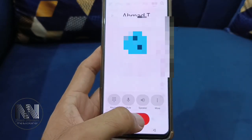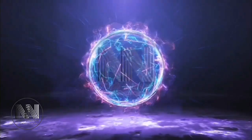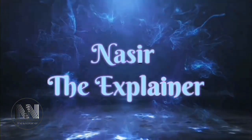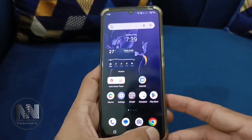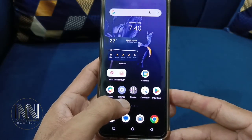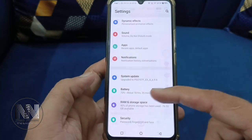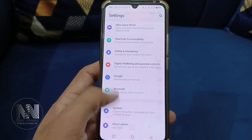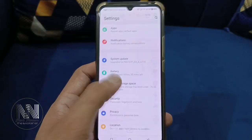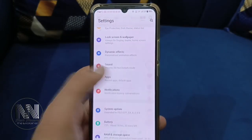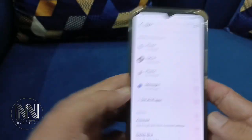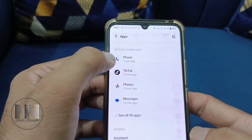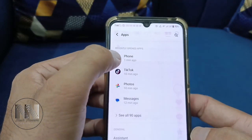So stay tuned and keep watching this video till the end. Let's start — first of all, you have to open your Settings and scroll down to Apps. I have recently used my phone application, so it is being shown in the recently opened apps.